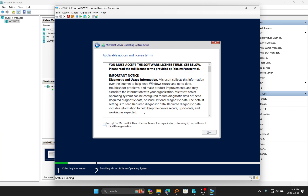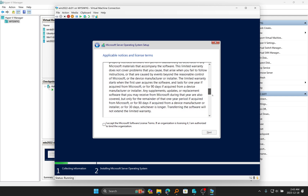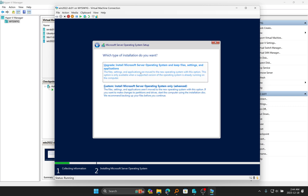We are doing this installation for evaluation purposes, so we will choose Datacenter edition. But in a production environment, your choice will be dependent on the license your company provides. We'll click on Datacenter with Desktop Experience for the complete graphical user interface, then click Next. You can take your time to read through the end user license agreement, or accept it and click Next. At the next stage, you click Upgrade if there is an existing operating system — for a new installation, we'll choose Custom. Usually for upgrading, you would do it from within the existing operating system rather than booting directly from the DVD.